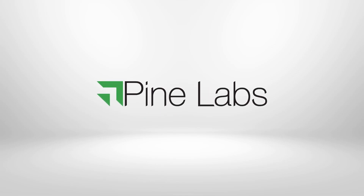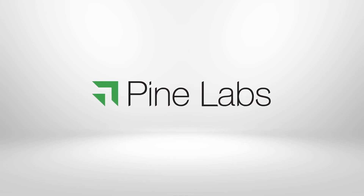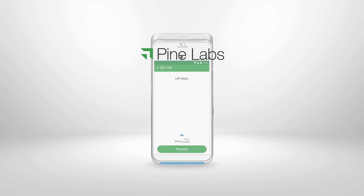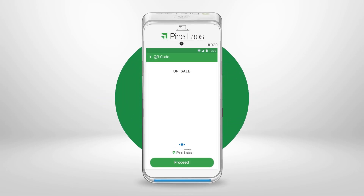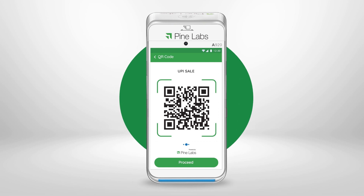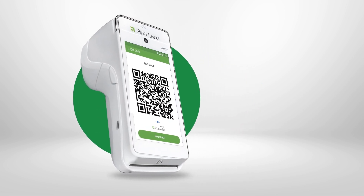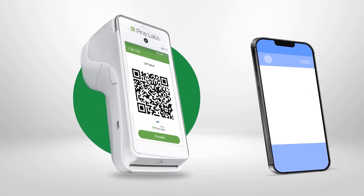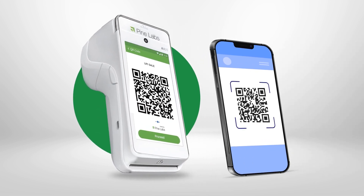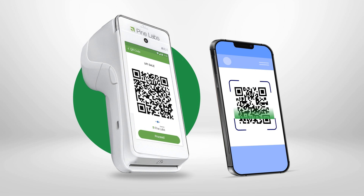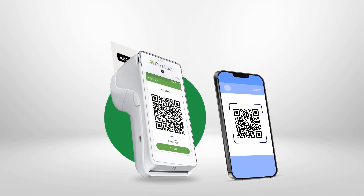Hello, welcome to the world of UPI payments on the PineLabs terminal. You can accept UPI payment via Dynamic QR on your PineLabs terminal. It is safe and speedy.